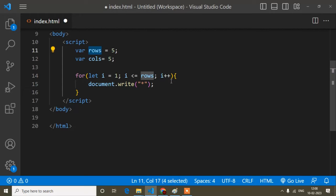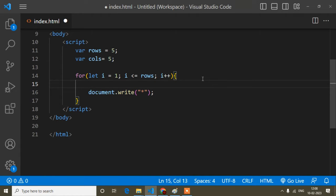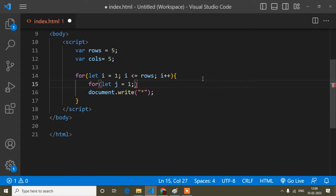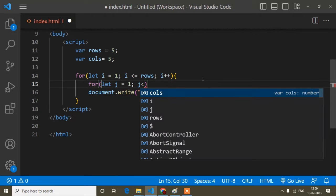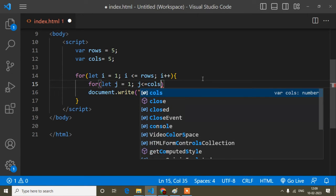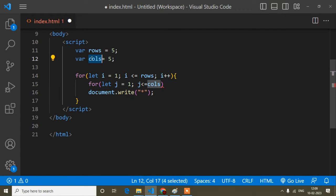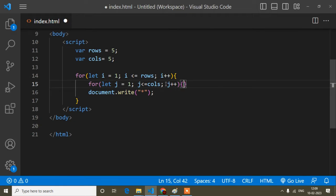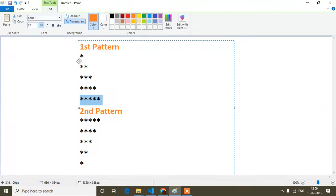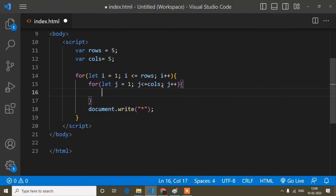So here I will write another for loop. The variable is `j` — you can write any variable name. It will start from one as well, and `j` will be less than or equal to `col` (which is five). And `j++`, because the column is also increasing — first one, then up to two, again three, like this, up to five times.